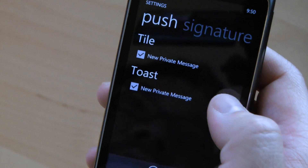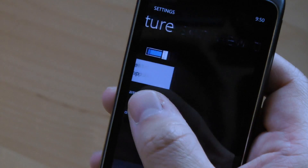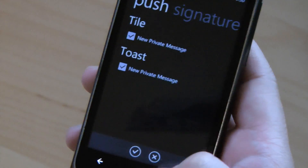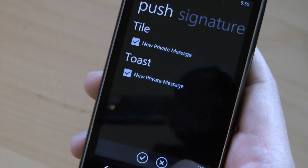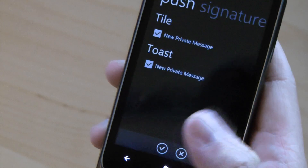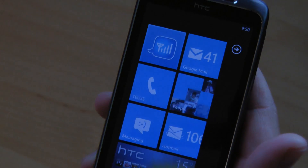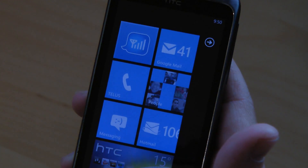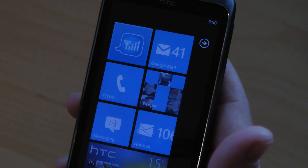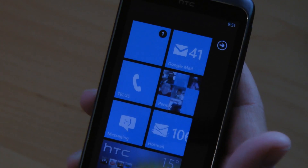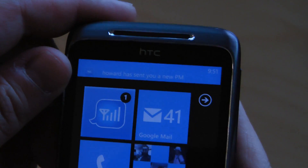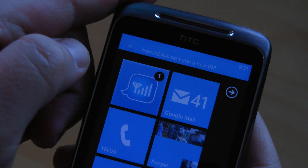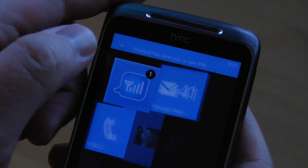You can also edit your signature. One neat thing is that there's a PM private message toast and push feature. I'm going to test it out right now — I'm going to send myself a private message. You see, Howard has sent you a new PM, and notice that the icon has updated, so I have one new private message.